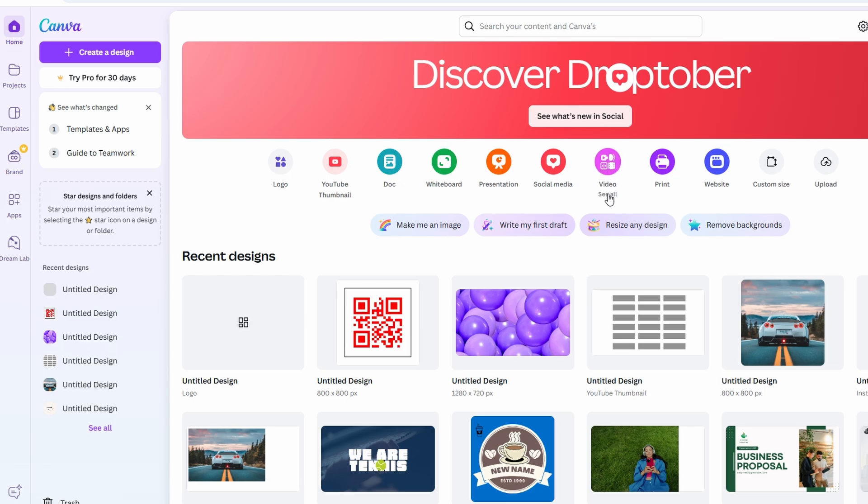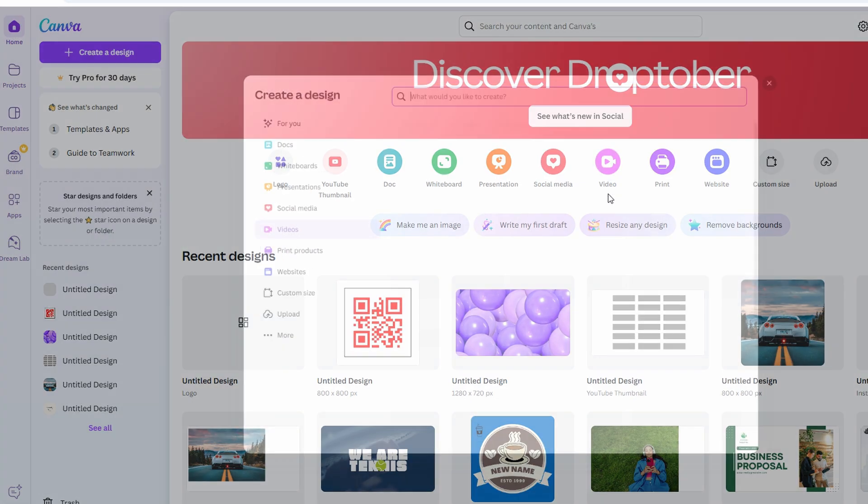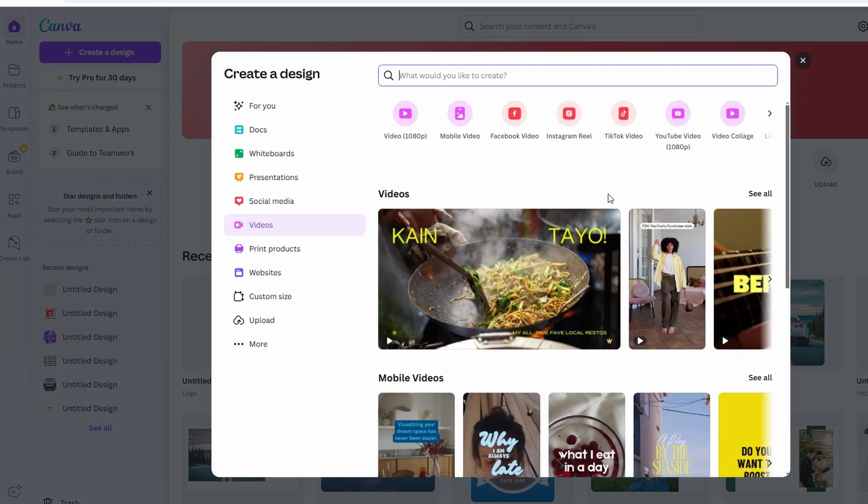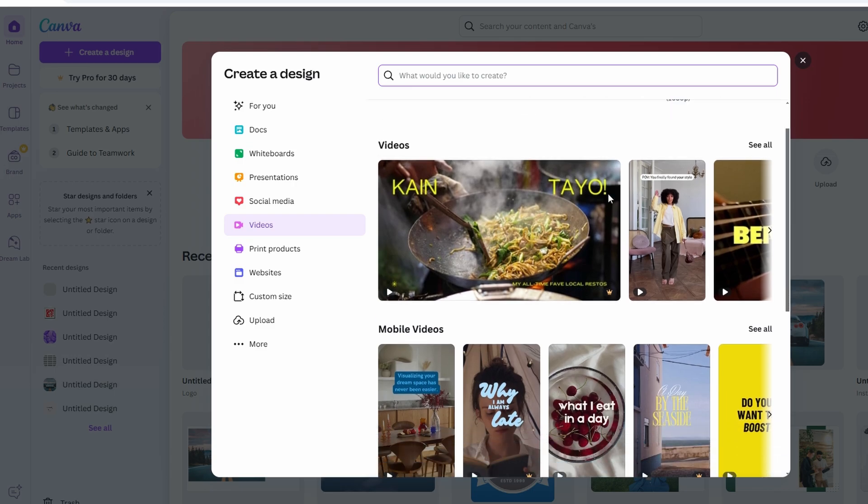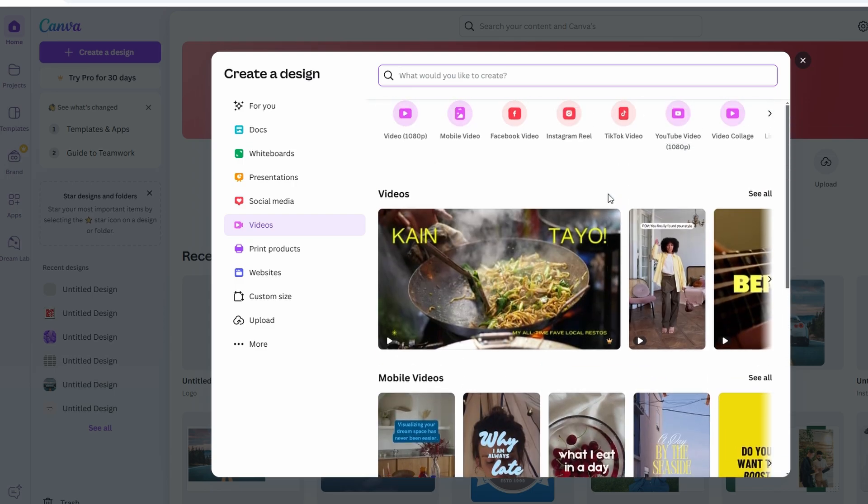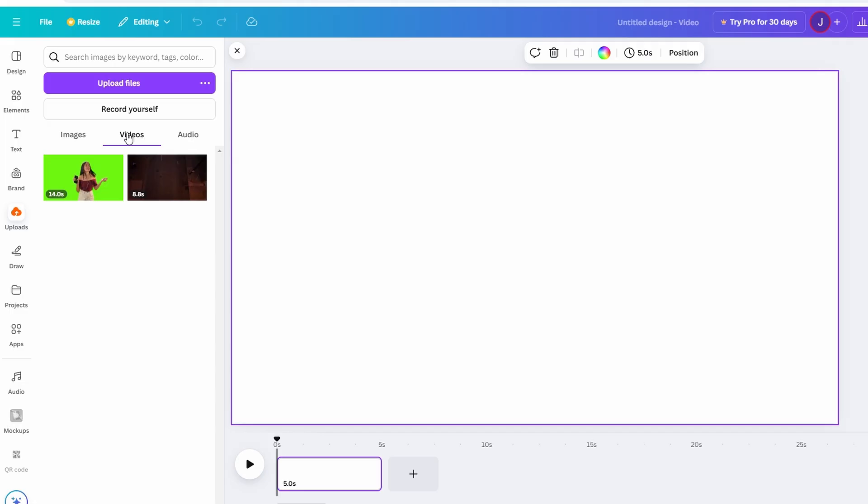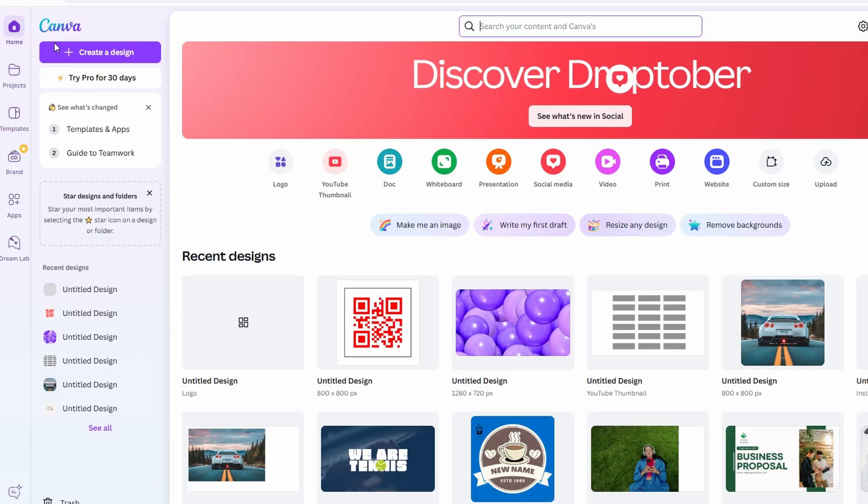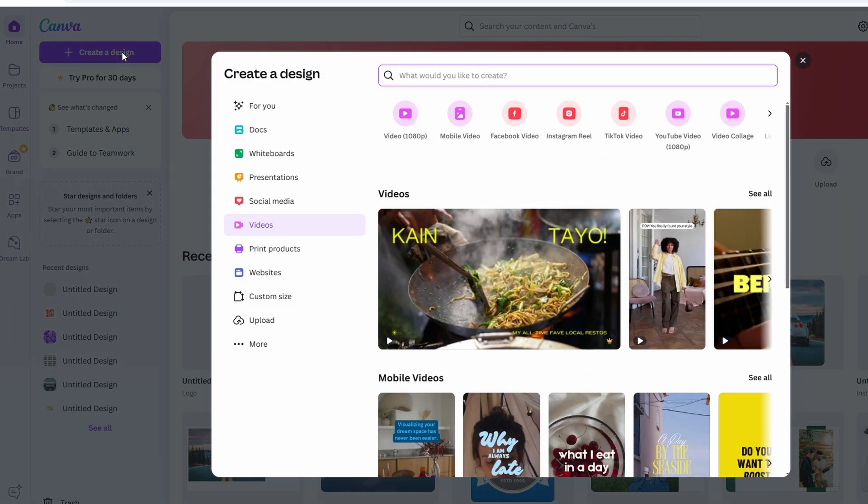Next, let's get started with your video. If you already have a video you want to work with, you can upload it directly into Canva. Simply click on the Uploads tab, where you can drag and drop your video from your computer. If you haven't made your video yet, no worries. You can create a new video project in Canva by selecting Create a Design and choosing the Video option. For this tutorial, though, let's say you've already got a video ready to go.